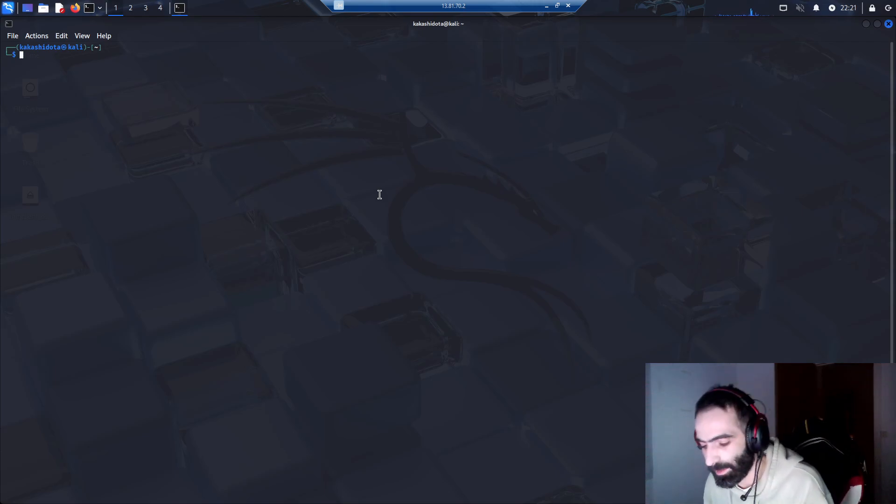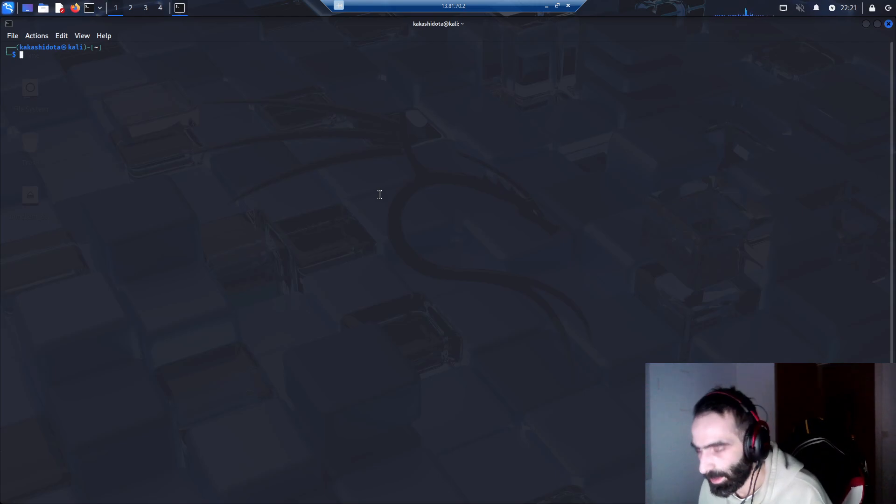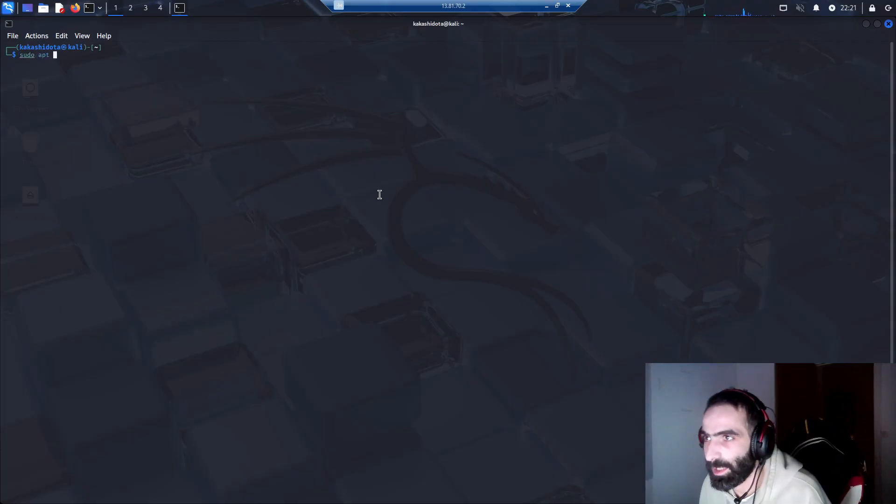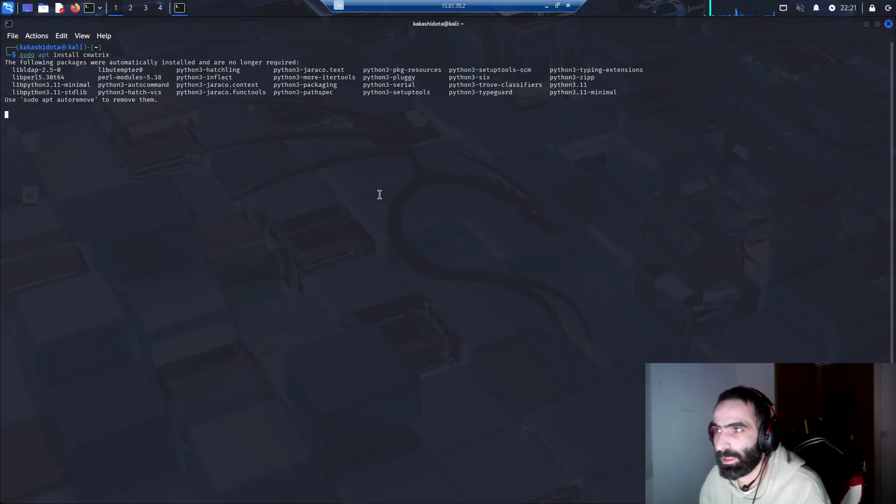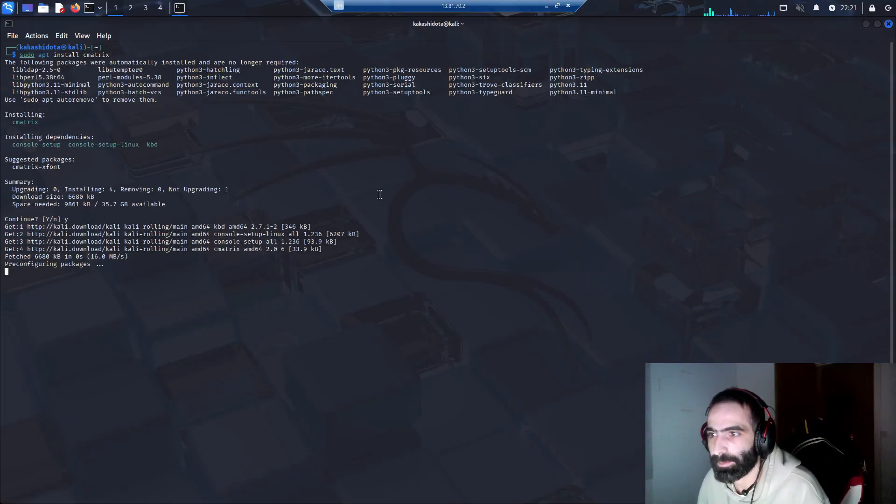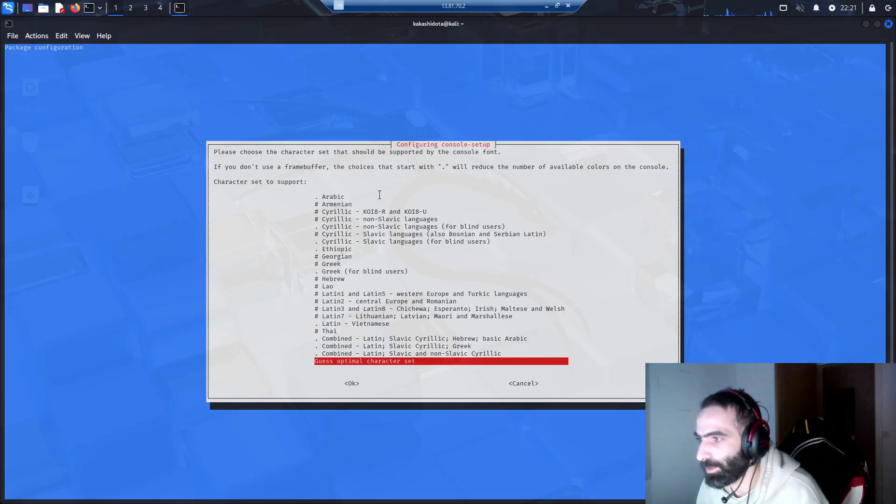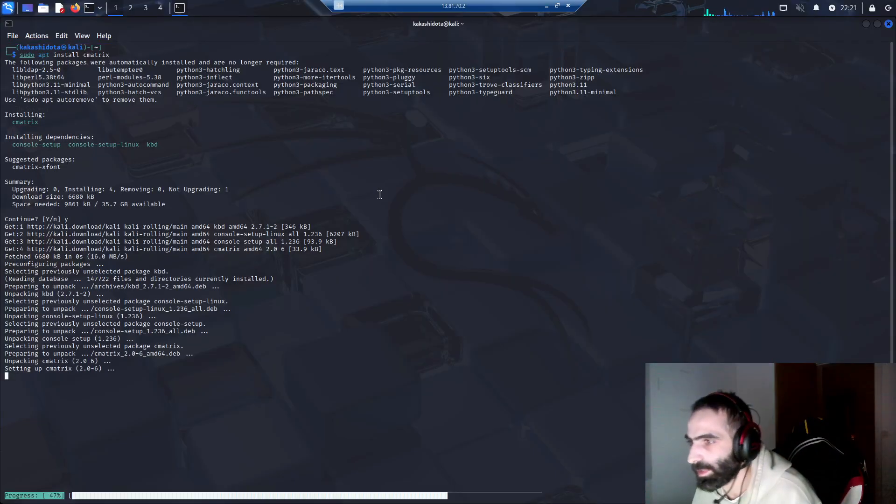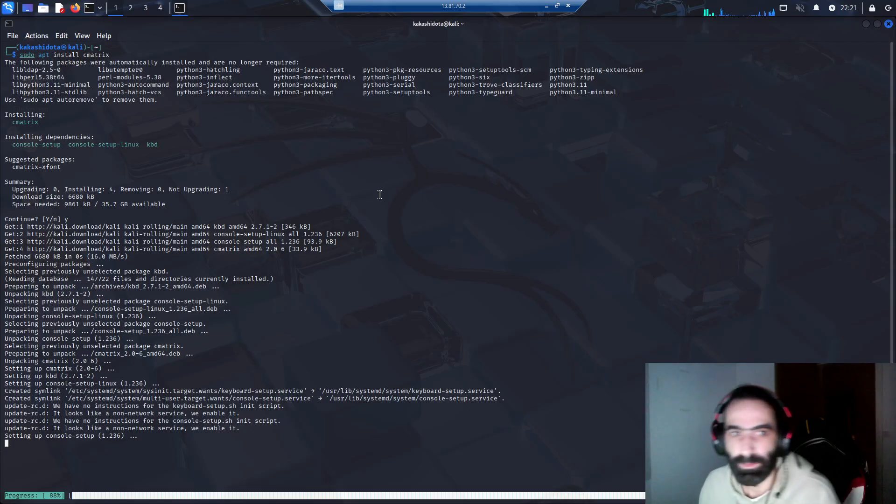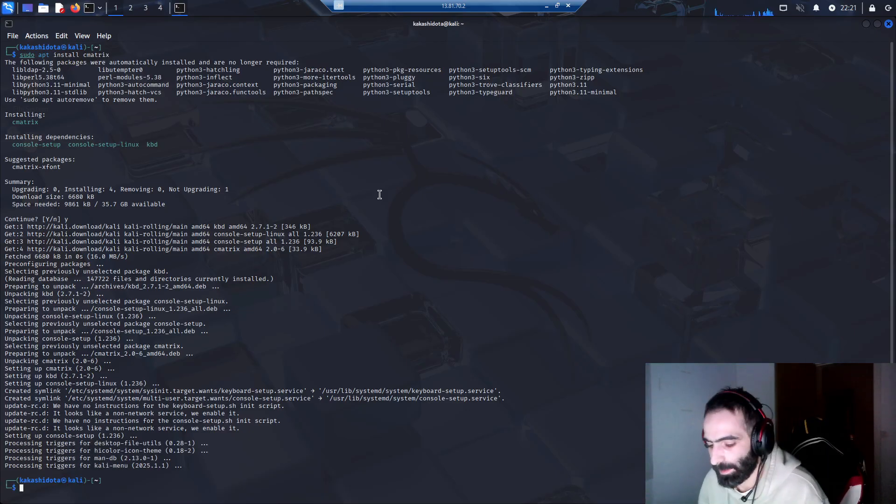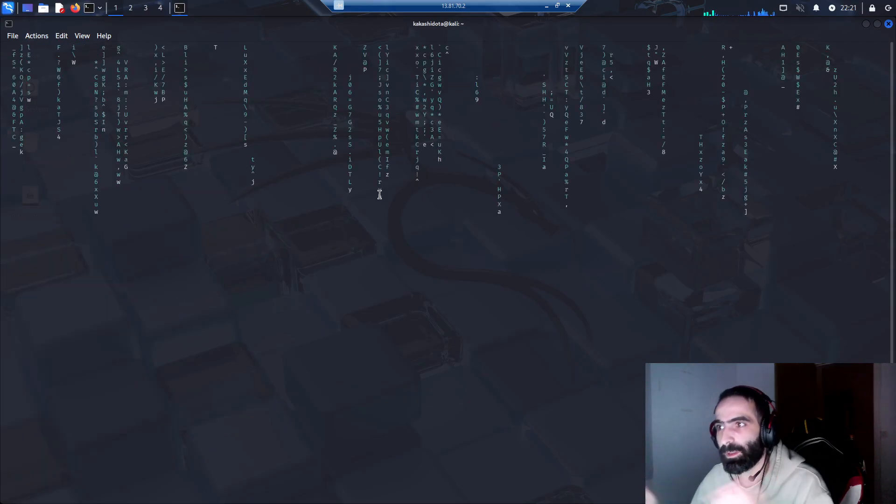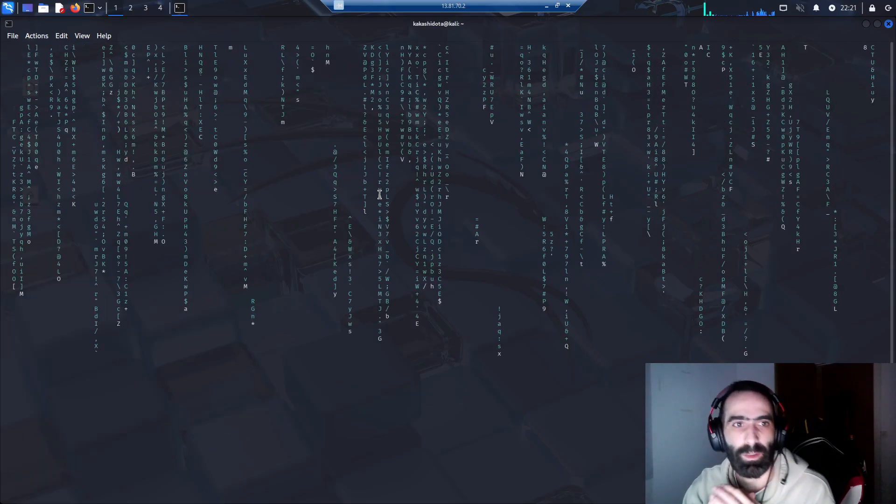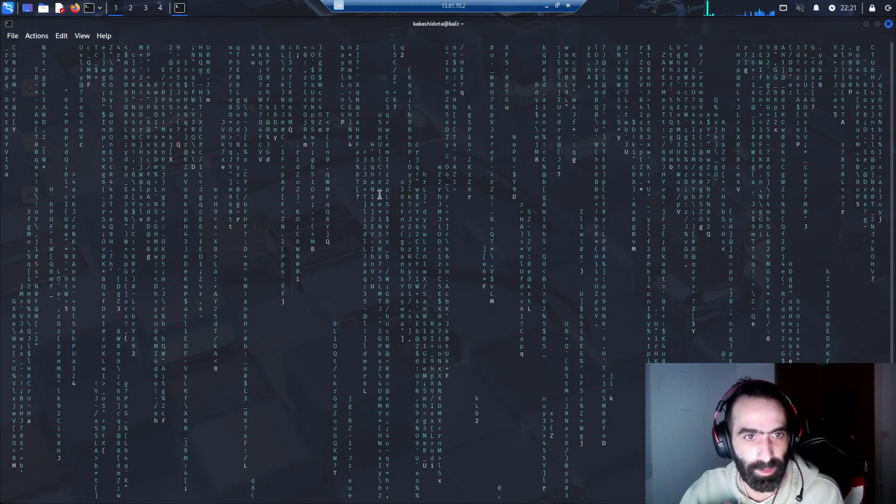We'll do sudo apt install cmatrix. I'll just add this one for you guys. Yes, and then we'll do guess optimal character set. Now we'll do cmatrix, and there we go guys, now we're officially in the matrix and you can feel like a hacker.